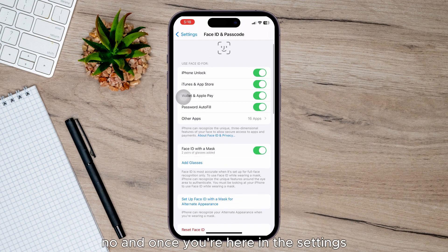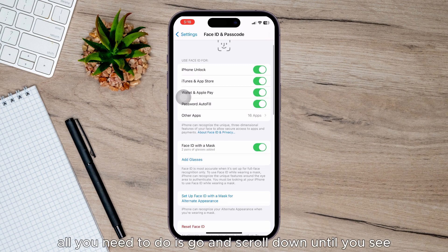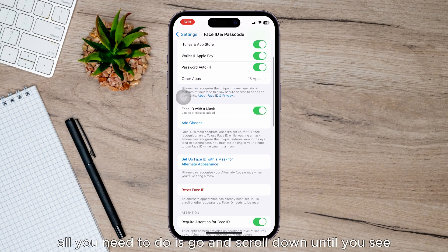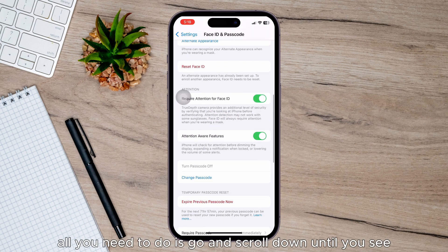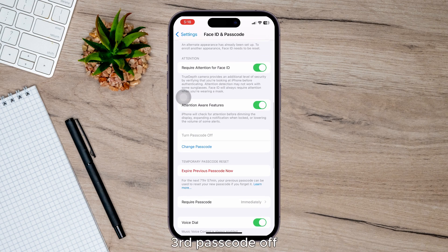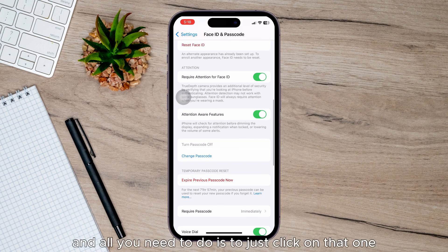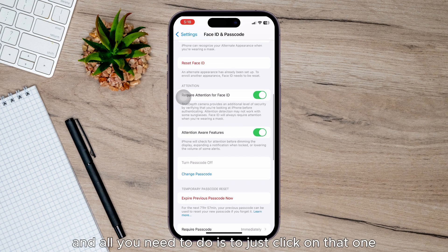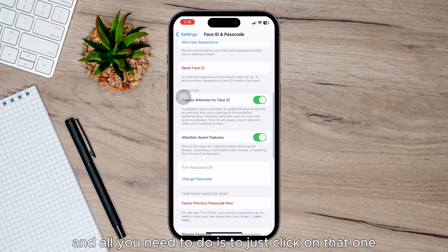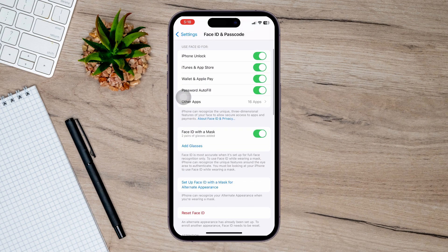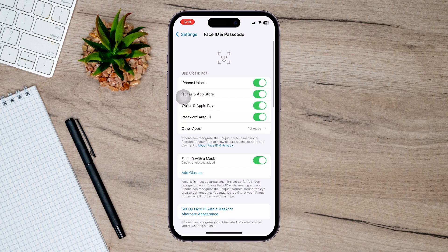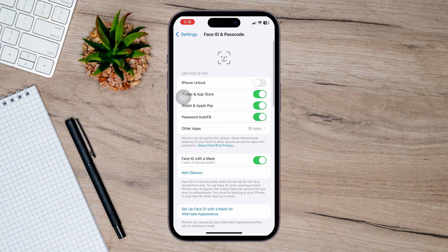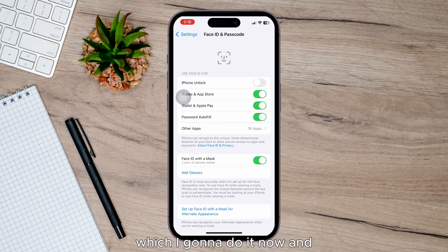once you're here in the settings, all you need to do is scroll down until you see Turn Passcode Off and just click on that one and enter your current passcode,